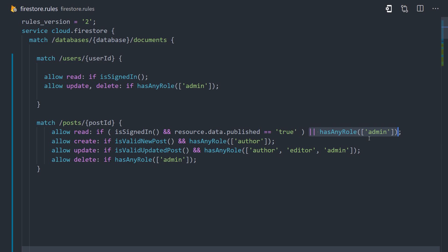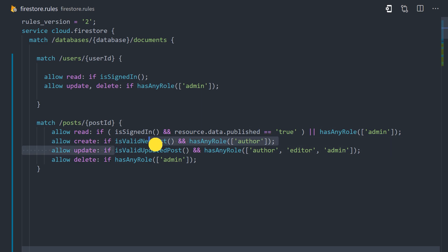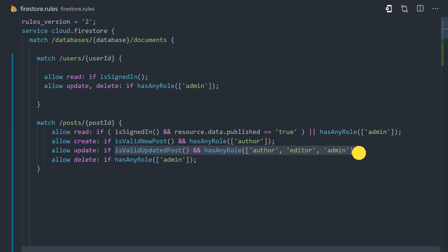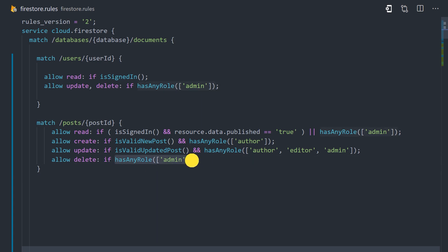Now when it comes to creating a post, we'll first check to make sure that it has the valid data types and format, and then we'll ensure the user has an author role. For updates, it'll follow a similar process, but we'll have a slightly different validation logic. And then we'll also allow additional roles like editors and admins. And finally, deletes should only be performed by the admin user.